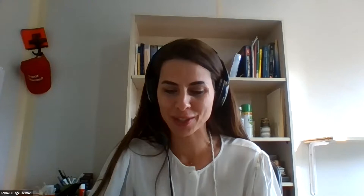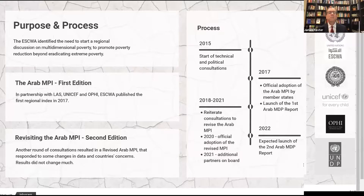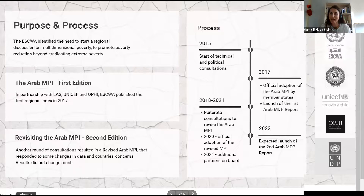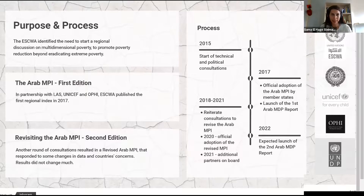Good morning, good afternoon, and good evening, everyone. I would like to start by thanking you for this opportunity to present today a final proposal for the revised Arab Multidimensional Poverty Index framework. This regional framework is the result of technical work undertaken by ESCWA, OPHI, the League of Arab States, and UNICEF, as well as consultations with member states and other partner organizations. The revised MPI was endorsed by the 40th ministerial session of the League of Arab States Social Ministerial Council.